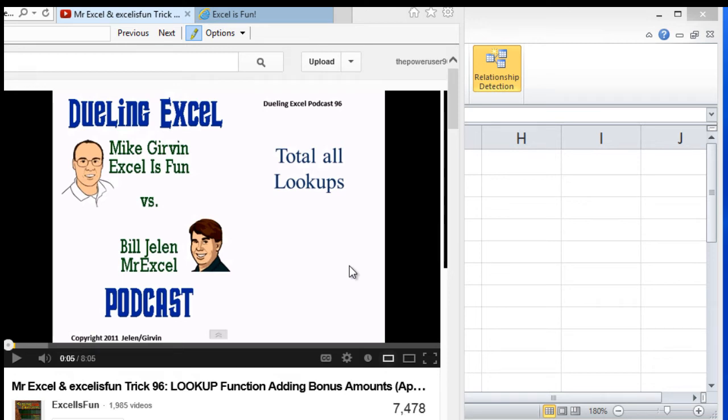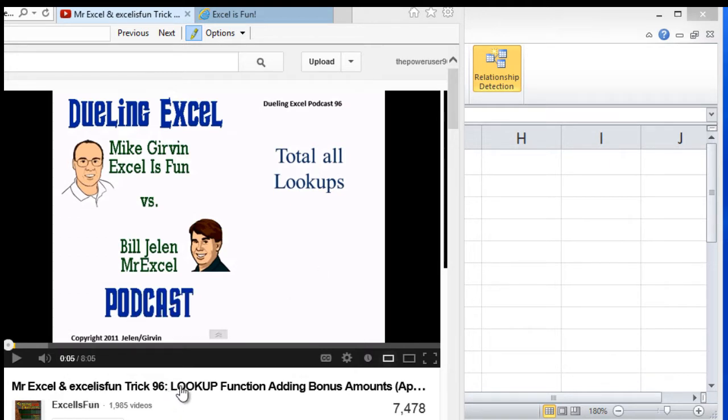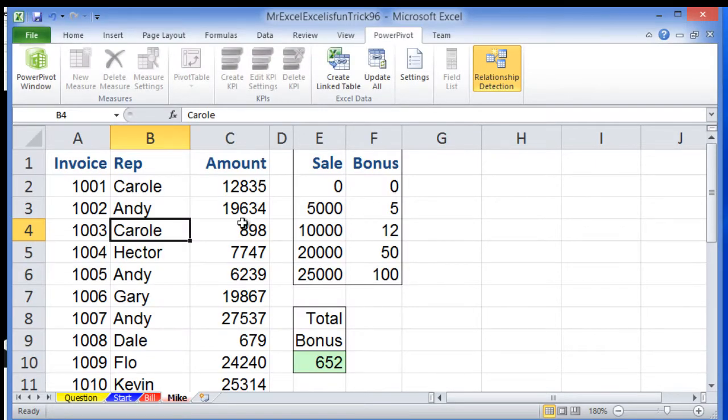Hey guys and welcome back to Not Another Drawing Excel, but it's actually a troll. This is a response to MrExcel and Excel's Fun Trick 96 - total all lookups. I have the file ready here.